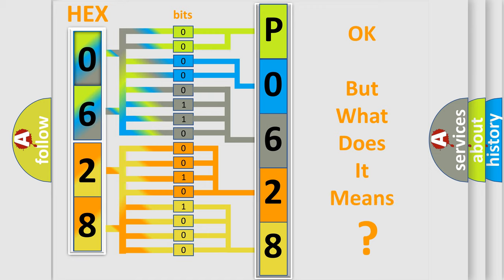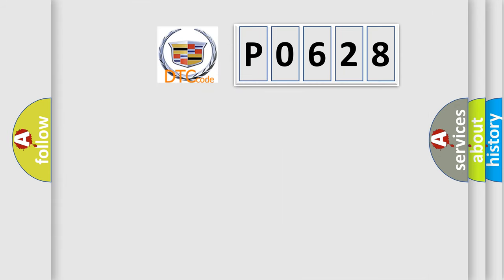The number itself does not make sense to us if we cannot assign information about it to what it actually expresses. So, what does the diagnostic trouble code P0628 interpret specifically for Cadillac car manufacturers?